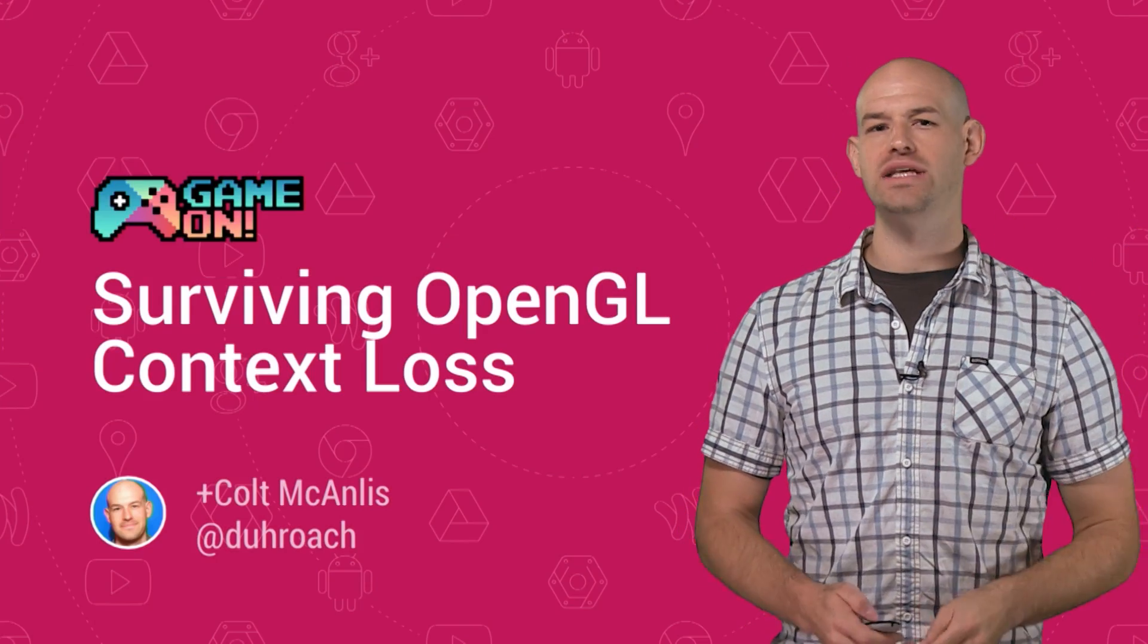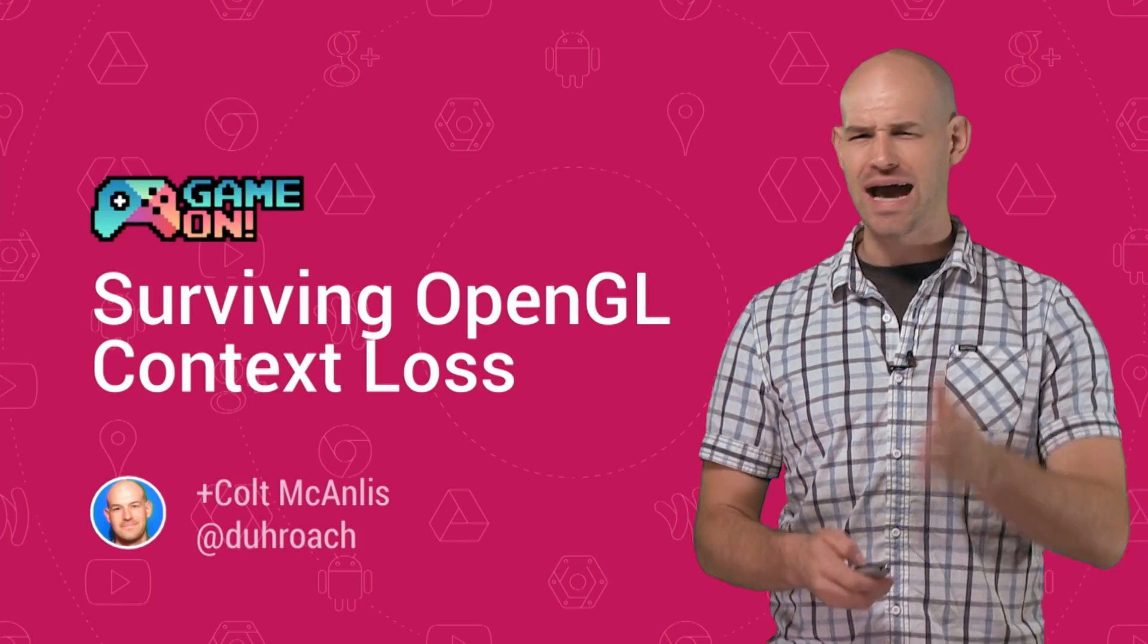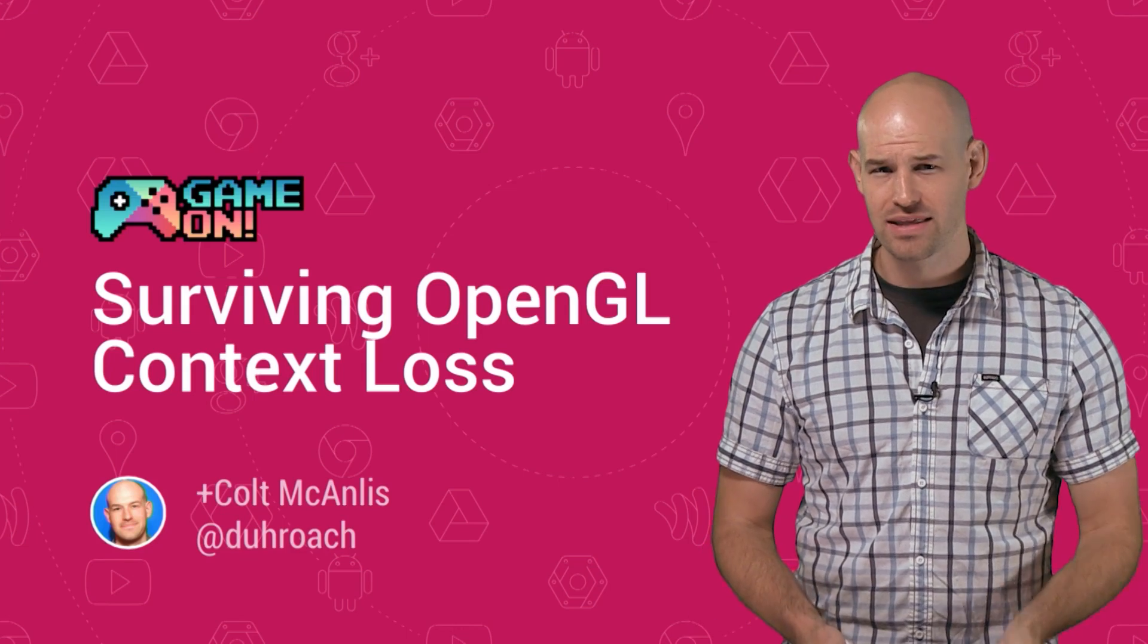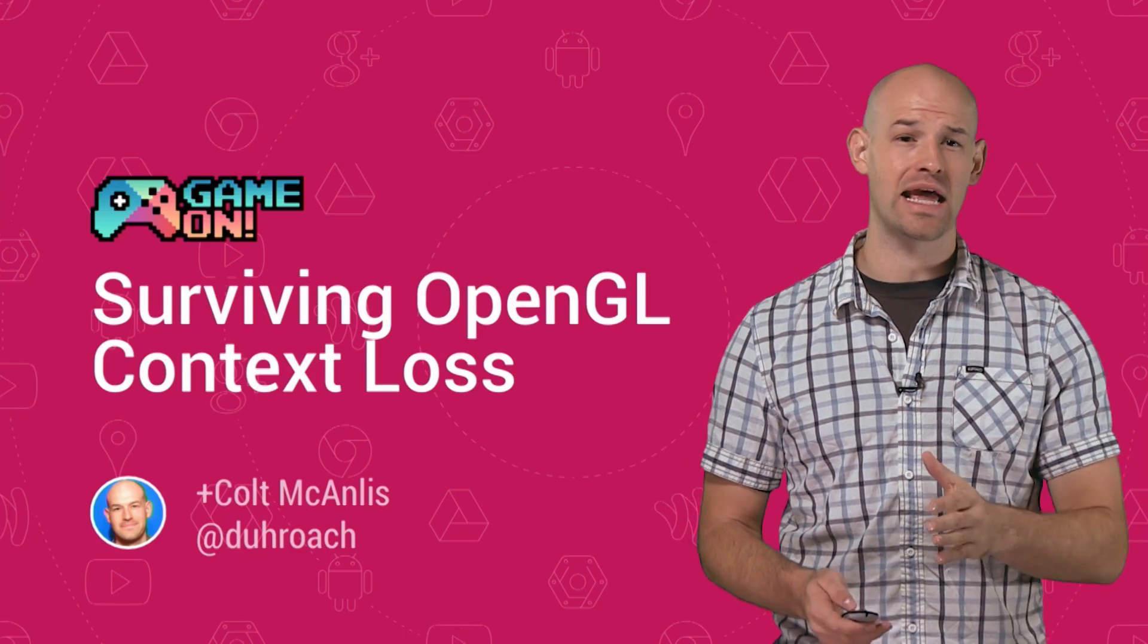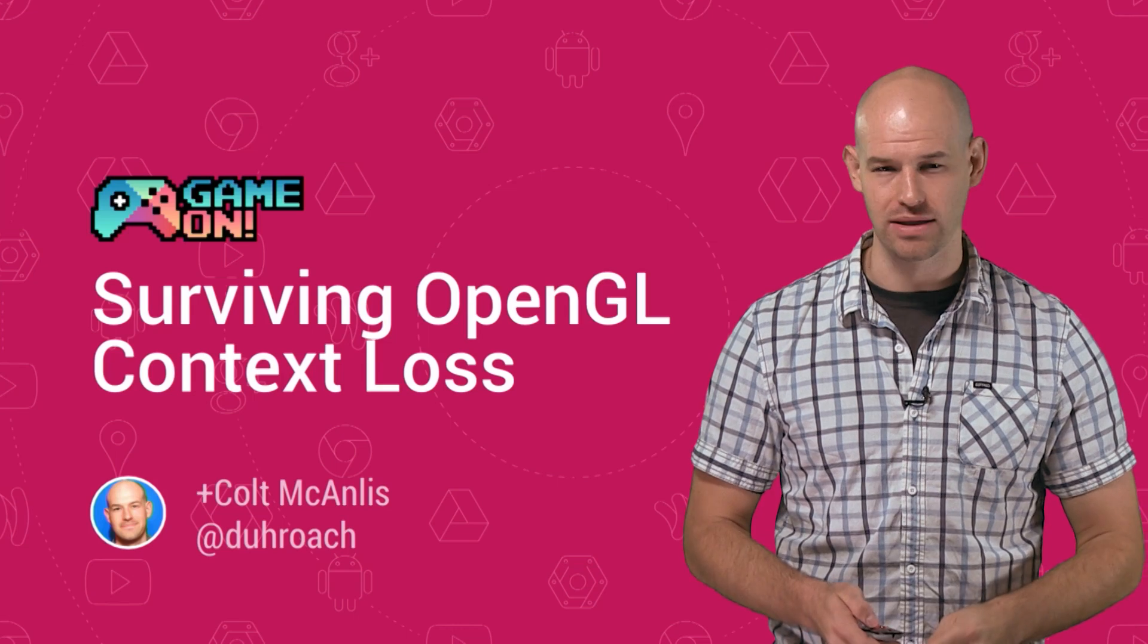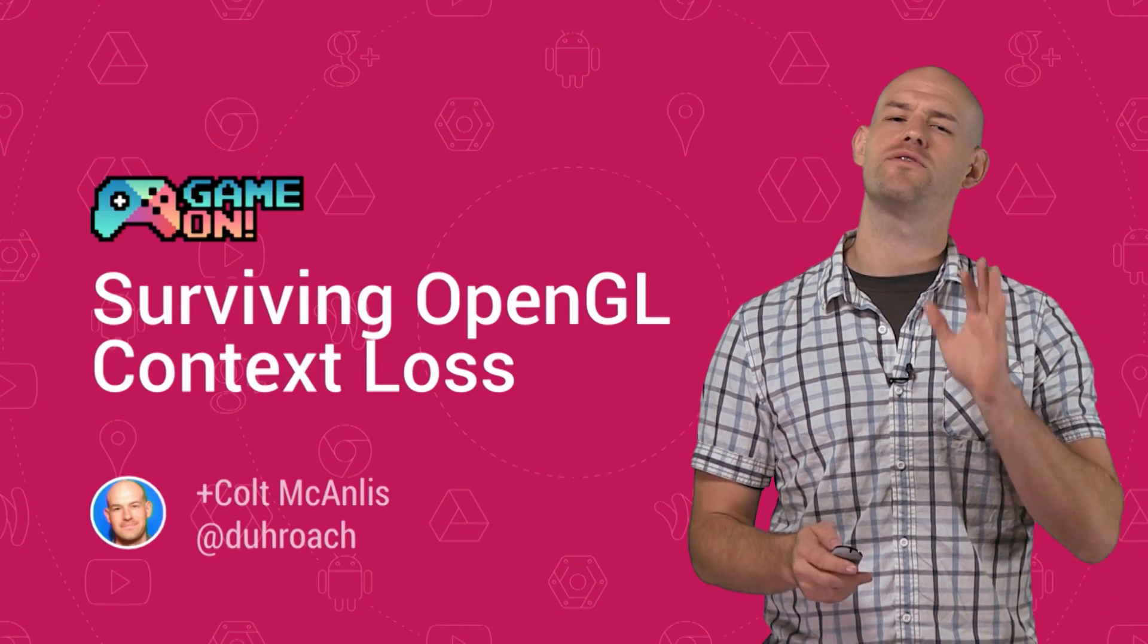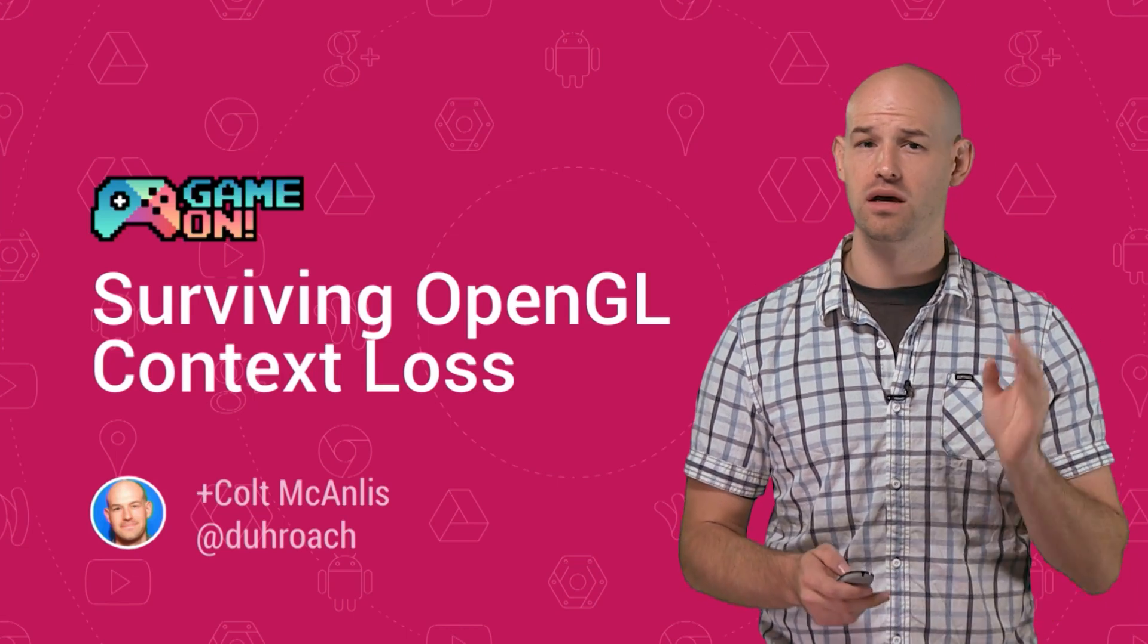Hey, game devs. Ever notice that after a user switches from another app back to your game, the entire world explodes? That's due to OpenGL context loss, and it's a process in Android that can be maddening if not handled correctly. My name is Colt McAnlis, and I'm here with a few simple tips to make recovering from a context loss a lot easier.